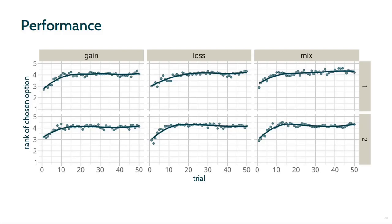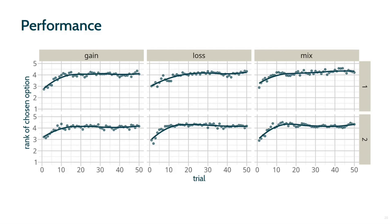Because the possible rewards vary between environments and participants due to the randomness and option replacements, we analyze performance by the rank of the chosen option, with five representing the highest rewarding option. The plot on this slide shows the average rank of the chosen options over trials with the top row showing the first and the bottom row the second encounter of each environment. In the later halves of each game, the average rank is about four or higher, showing quite good performance. Although there is a difference between the halves within each game, there are no statistically significant differences between the gain, loss, and mixed environments. There are also no differences between the first and second encounter of each environment. Overall then, participants seem to perform quite well in the tasks with no clear difference between whether they learned from rewards, punishments, or a mix of those.